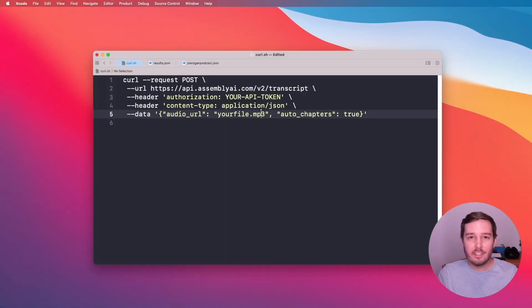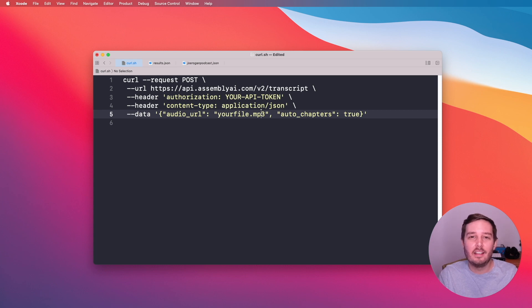If you're new here, Assembly AI is a company that creates a state-of-the-art speech-to-text API, and if you want to try it for yourself you can get your free API token using the link in the description below. Now let's jump into it. Let's have a look at how we can use this new feature — if you're already familiar with the Assembly AI API, this is as easy as adding one new parameter to our request.